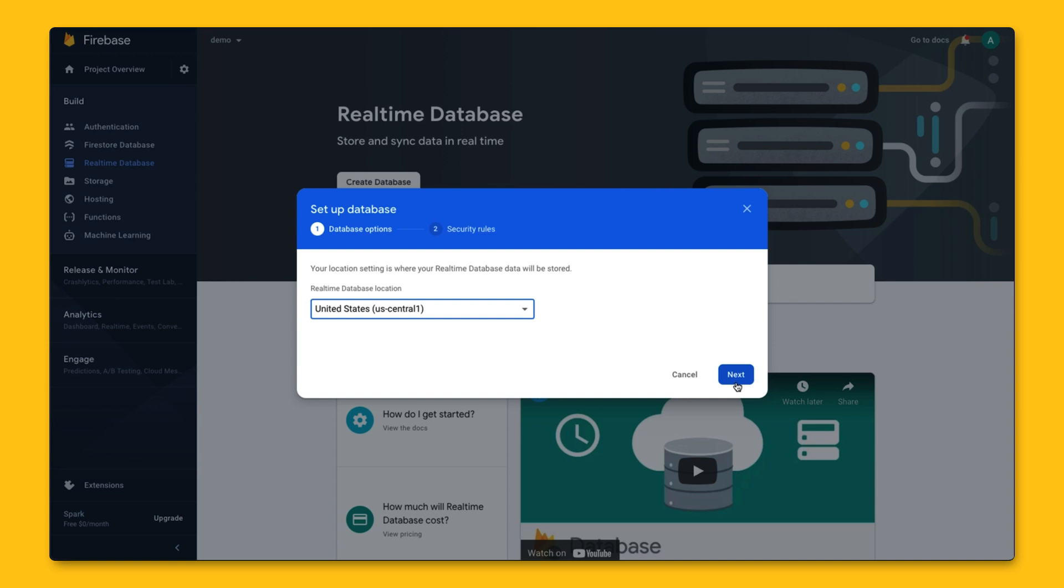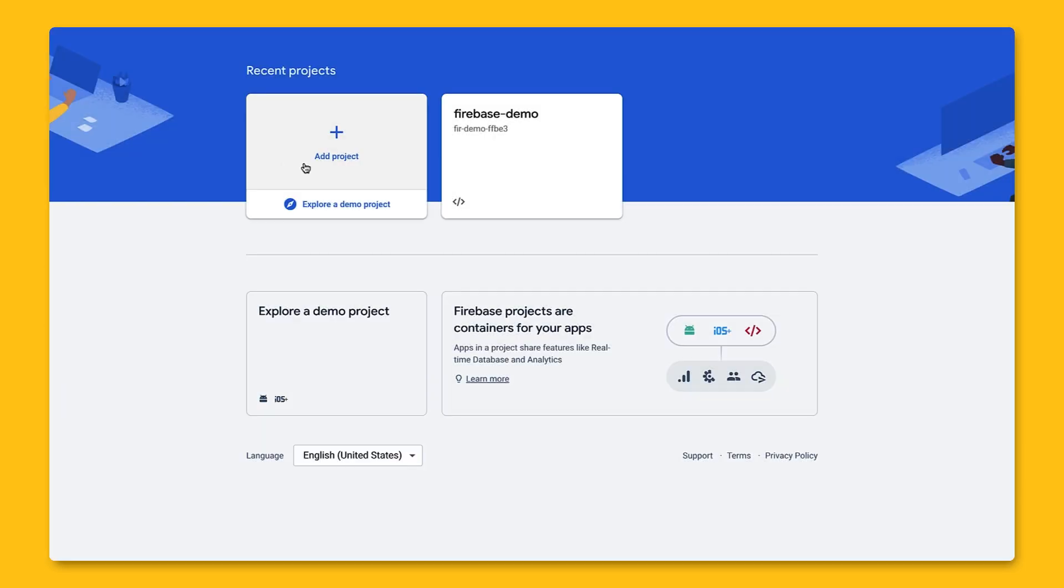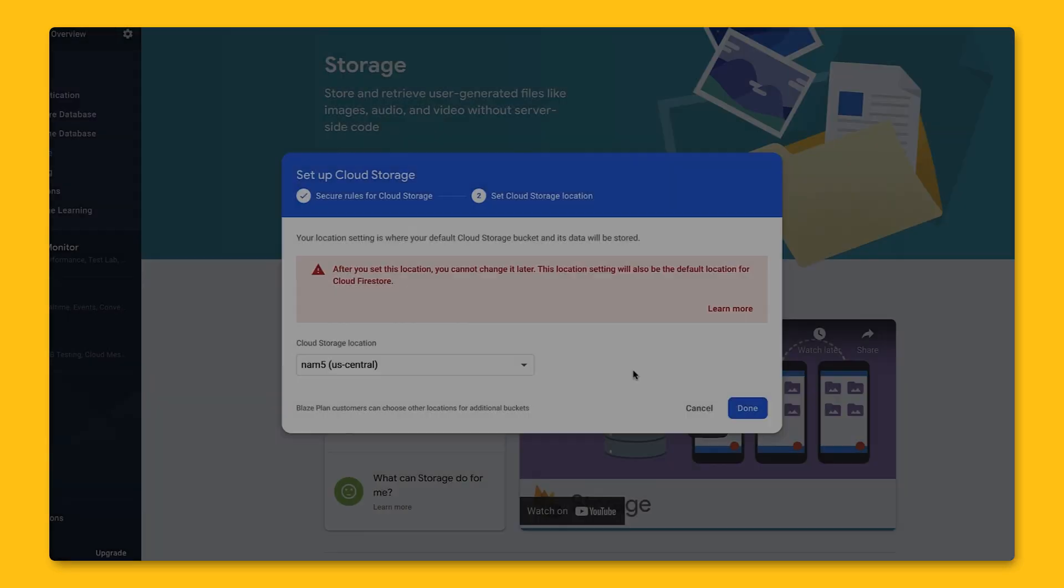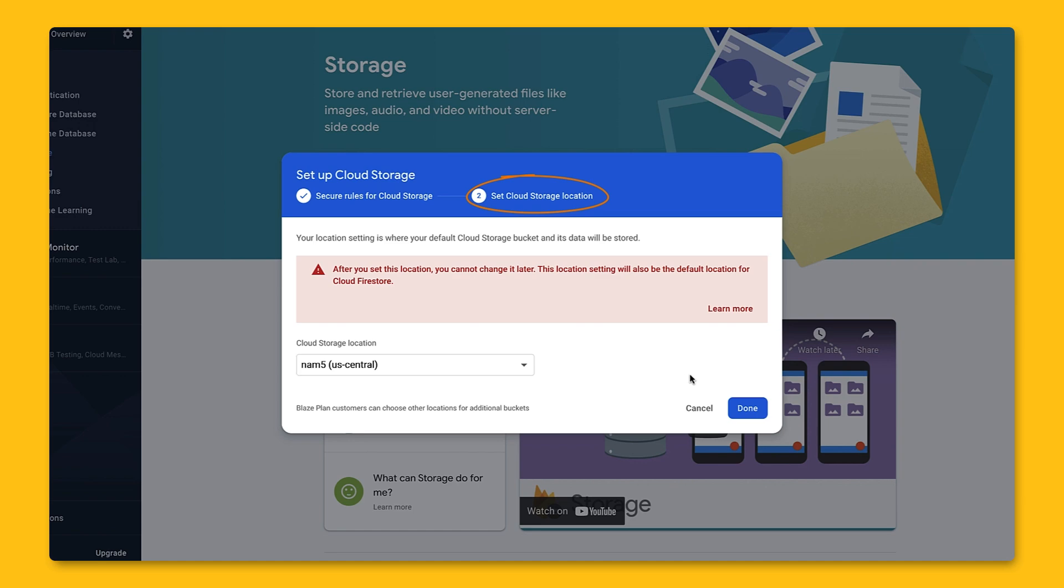If you're not able to pick a location, then your project already has a default GCP resource location that was set either during project creation or when setting up another service, like Storage, that requires a location setting.